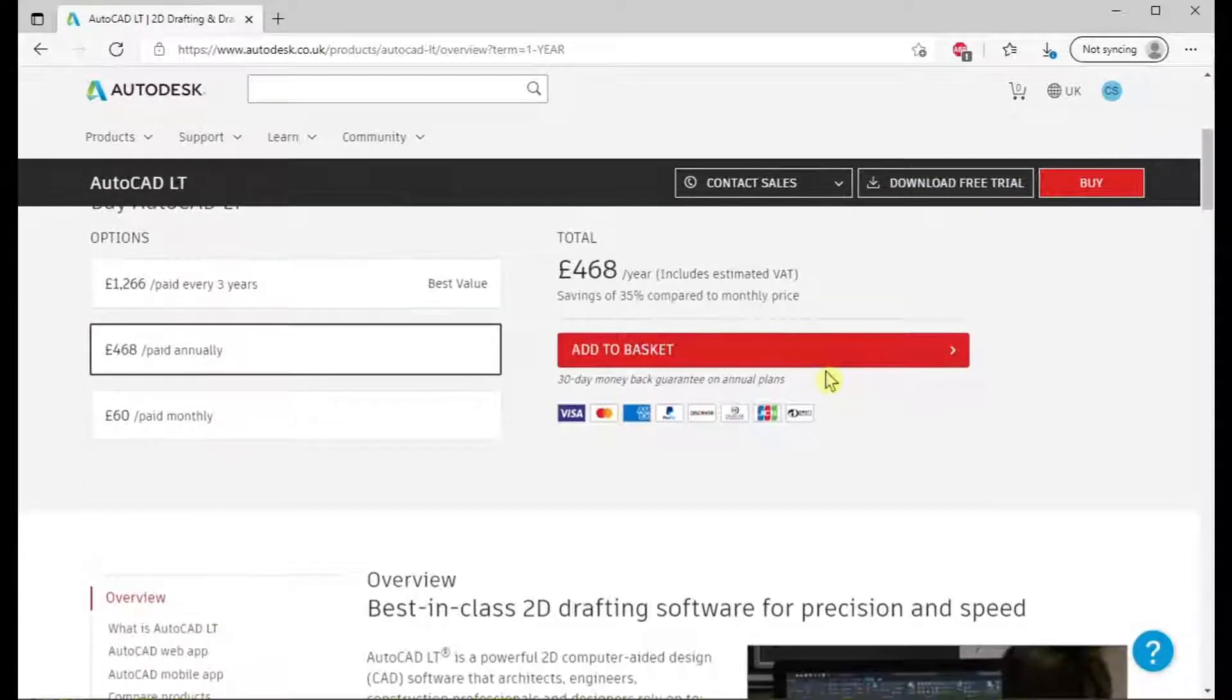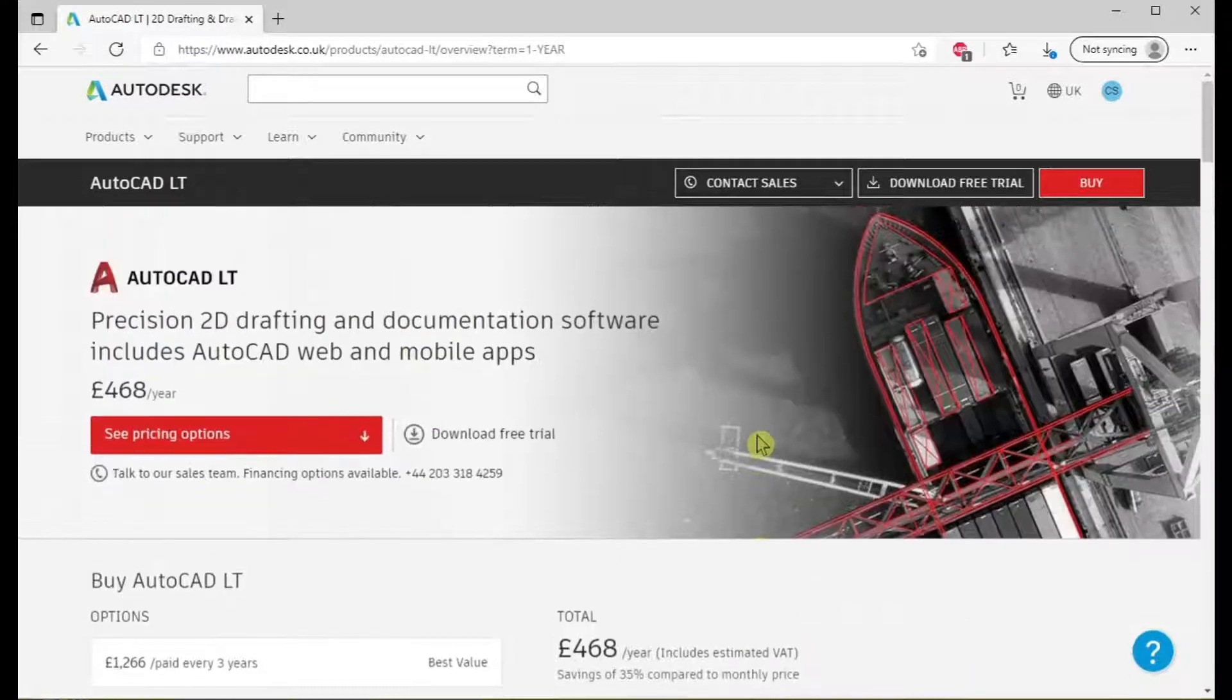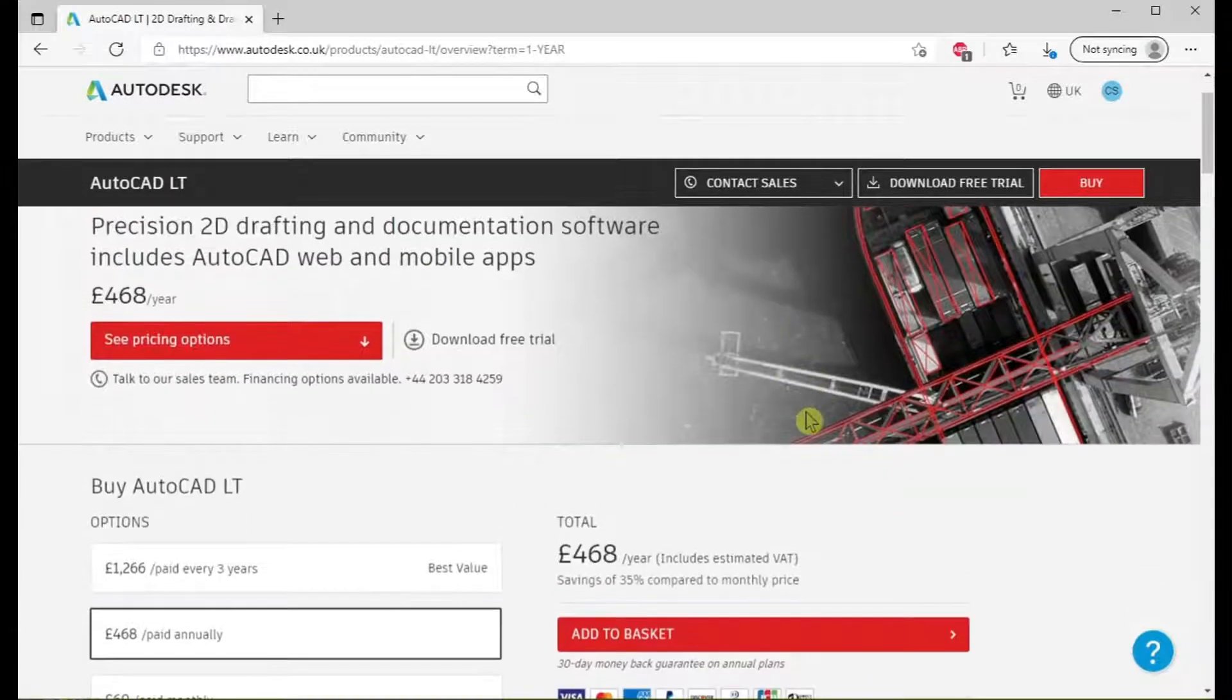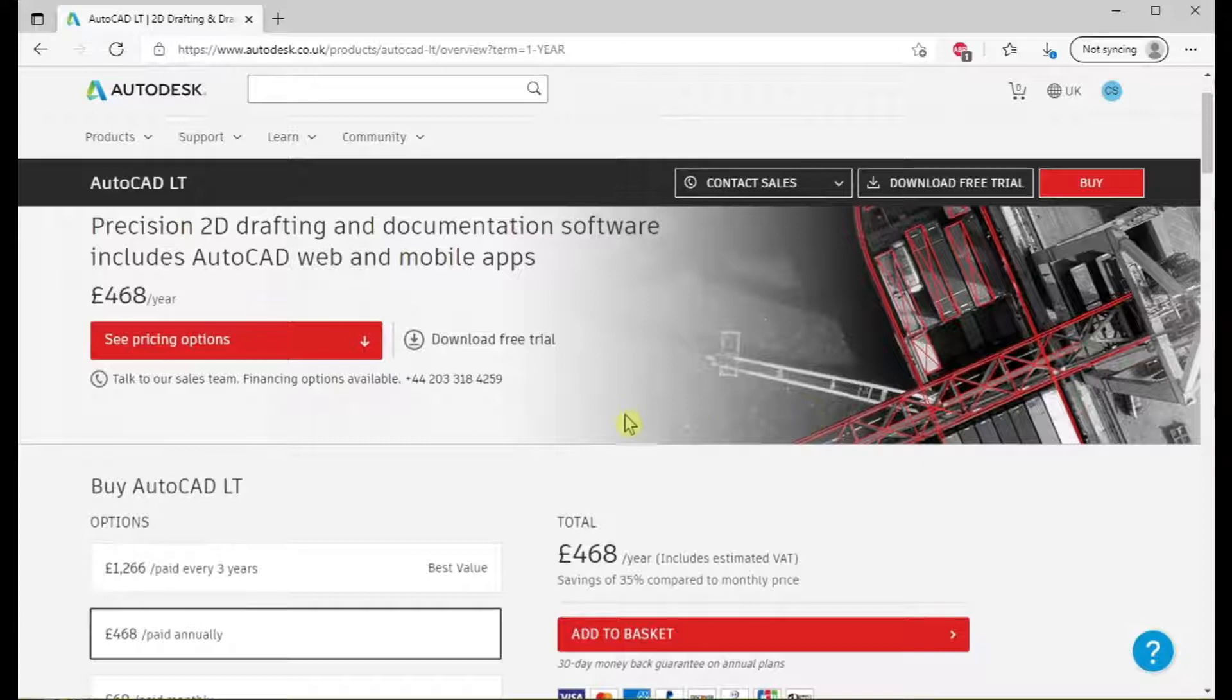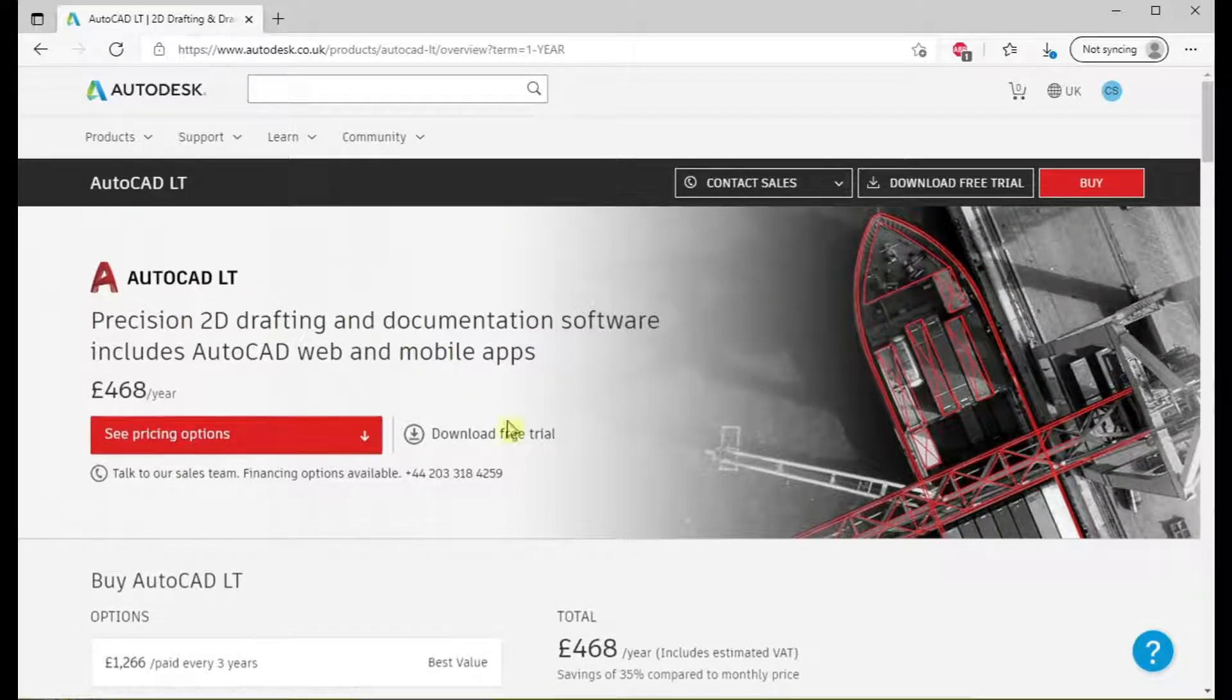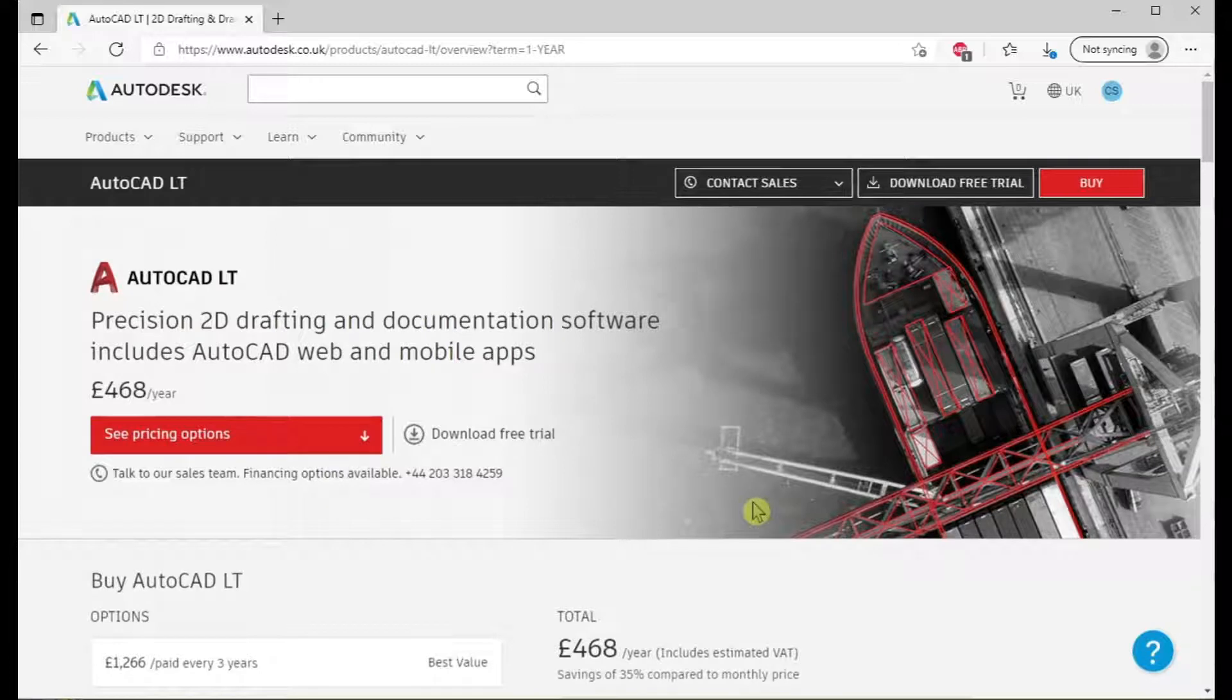AutoCAD LT stands for light. It's a light version of AutoCAD which I call the full version. There's a big price difference. The full version is nearly two thousand pounds a year. The difference being full version supports 3D work and LISP, which is the built-in programming function inside AutoCAD.